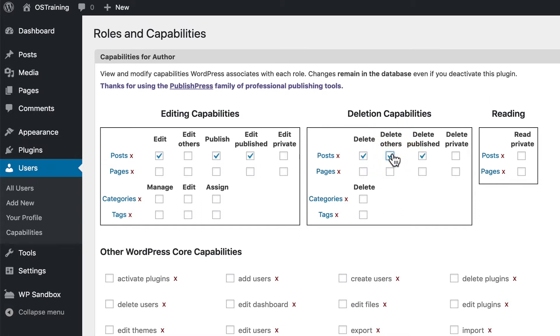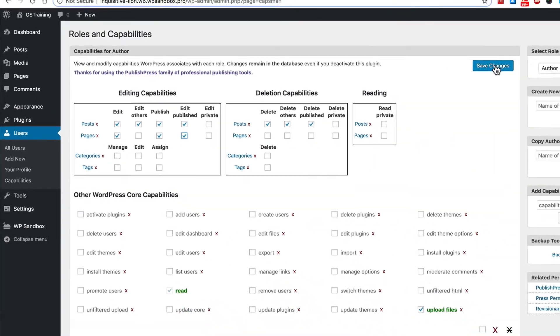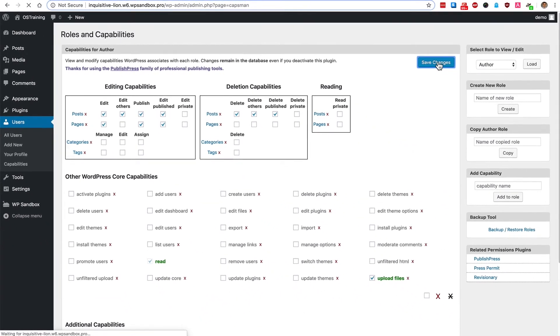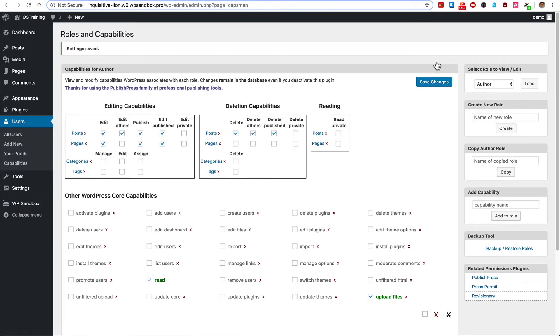If you want to change that, all you need to do is check these boxes. For example, if you wanted to give authors the ability to create pages as well, then you can check the boxes in here and click the save changes button.